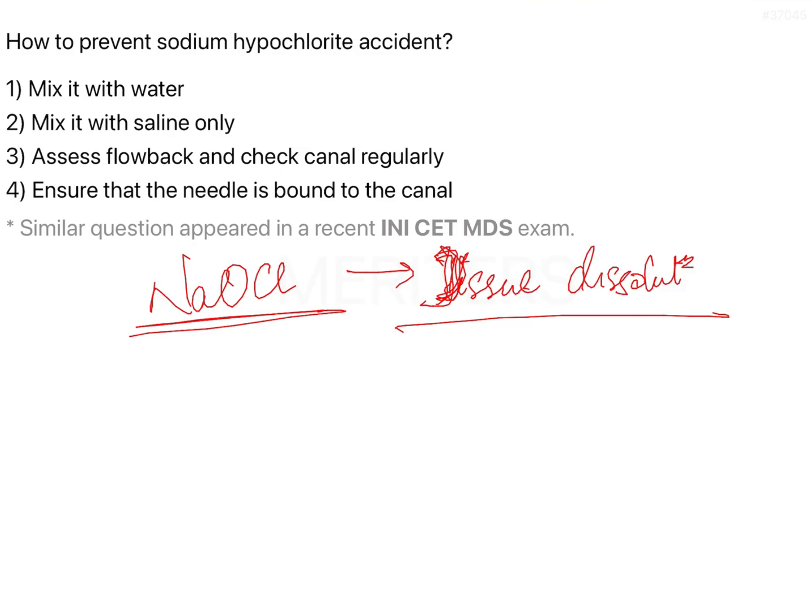When you are using sodium hypochlorite, you usually dilute it. Even if you are using 5.25%, you have to use it at a particular concentration. However, any amount of sodium hypochlorite is going to cause some amount of tissue dissolution — even if you dilute it further and use it with saline, it is going to create some form of dissolution.